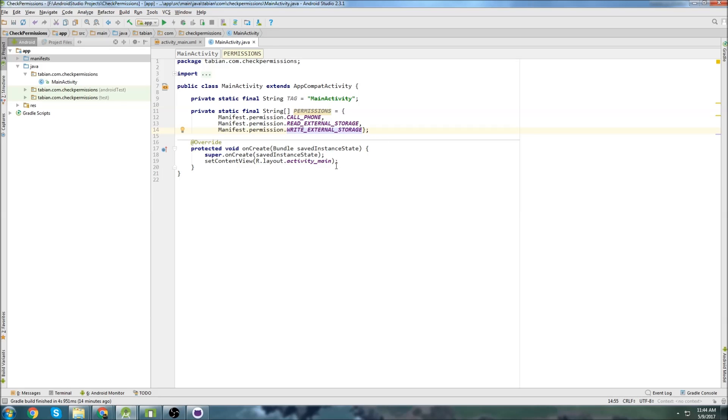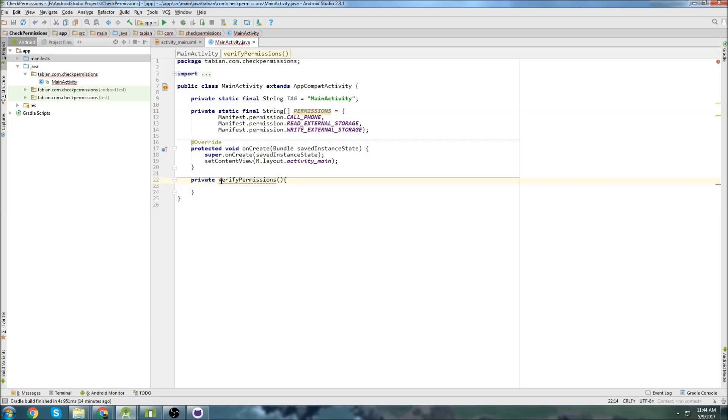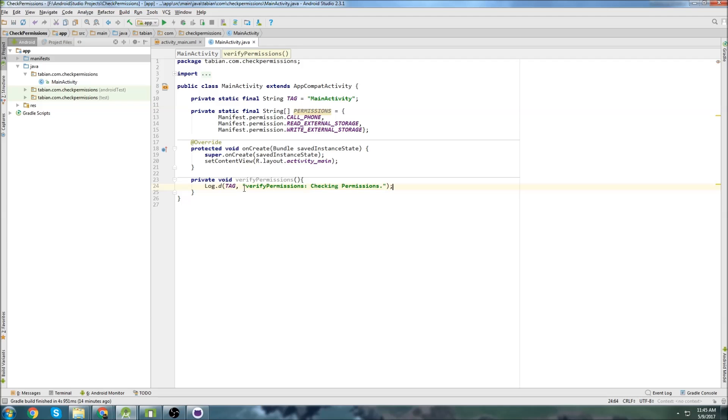So let's say we want those to be permissions. Let's create a method down here for executing a check. I'll call it verify permissions. Private void verifyPermissions. And let's just log this since we have a log tag in there already. So checking permissions.